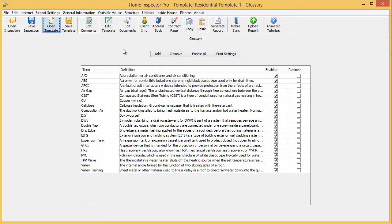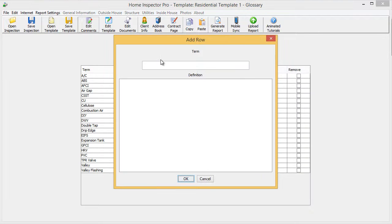In here, there's a preloaded list and you can also add your own by clicking on add. You simply type in the term and then type in the definition.